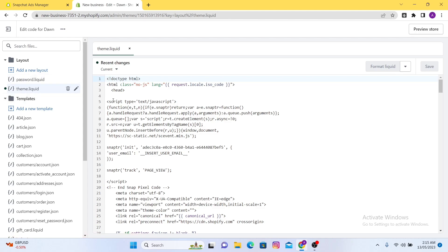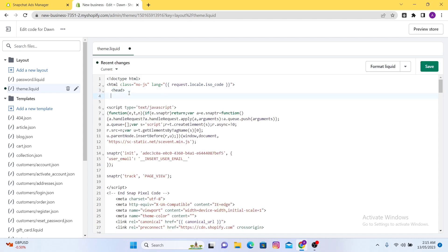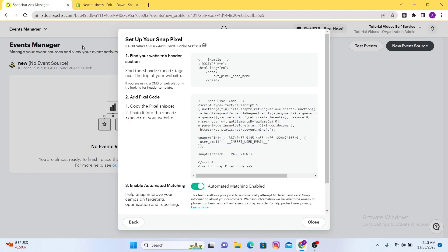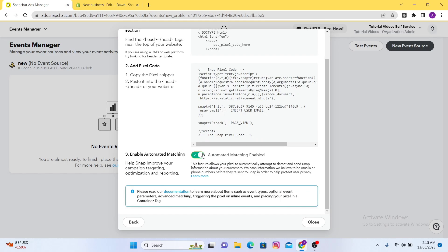After that you just have to find theme.liquid here. You can see on the right side there is the text, and you have to find the 'head' tag. After that just click there, click the Enter button, and paste the pixel code that you copied before. Then go to the Save button and save it.